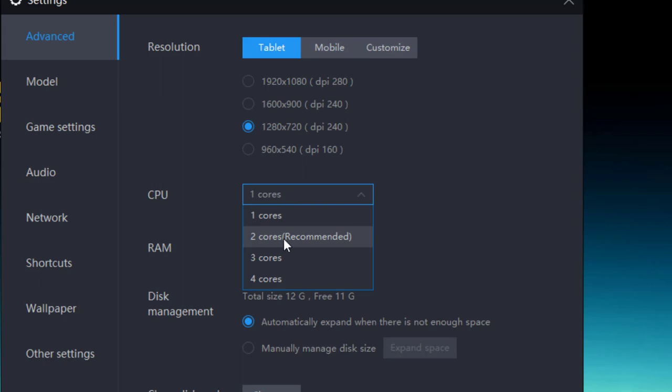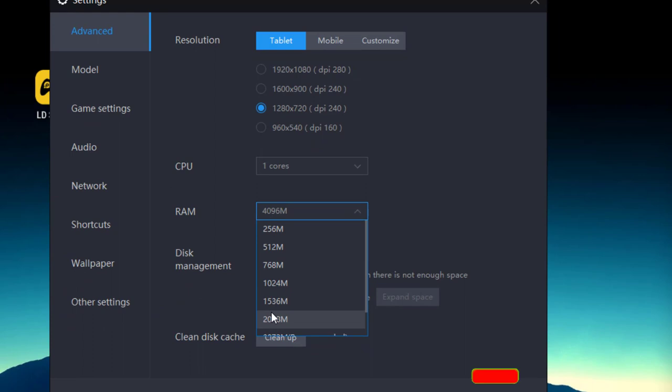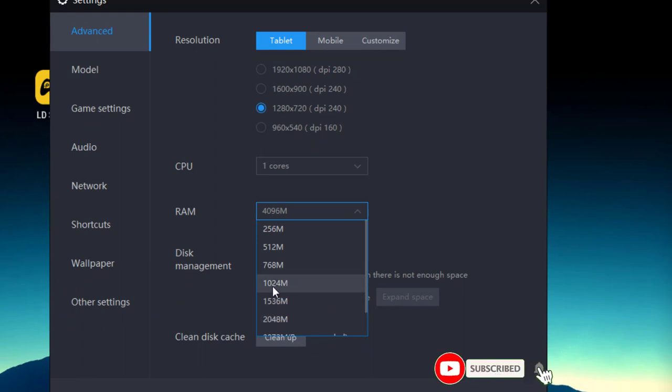You can assign the number of cores to the LD Player according to your available cores in your processor.